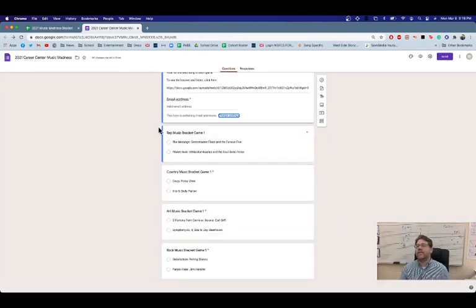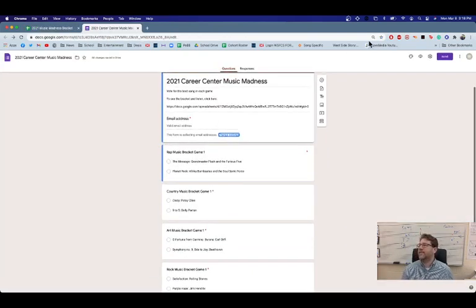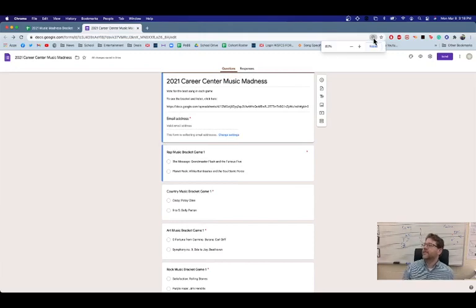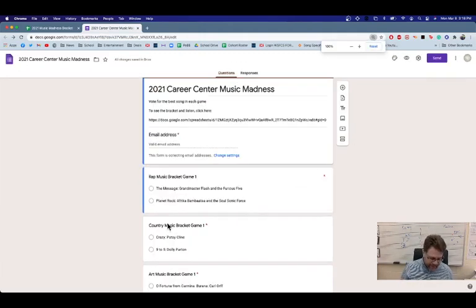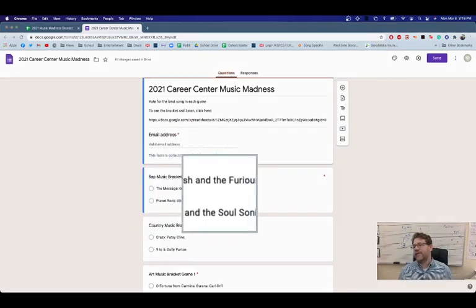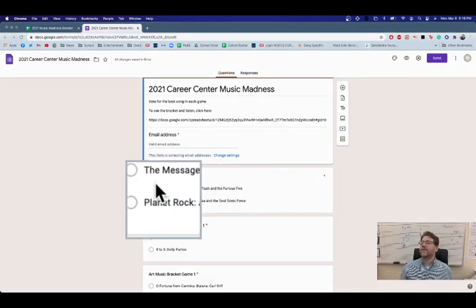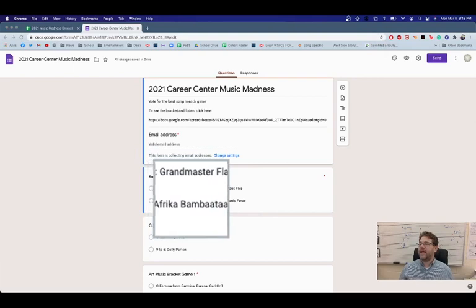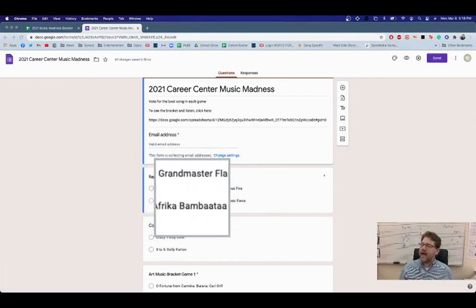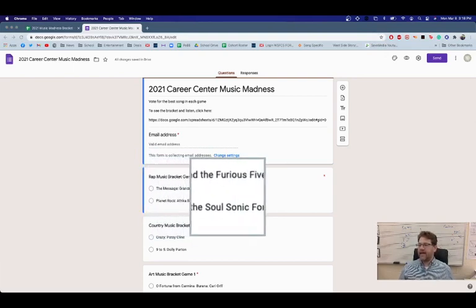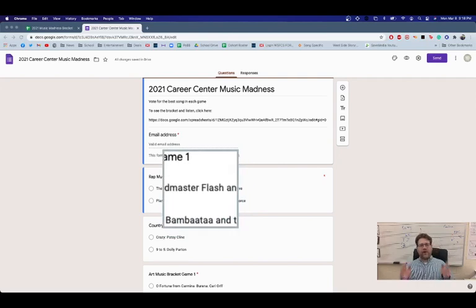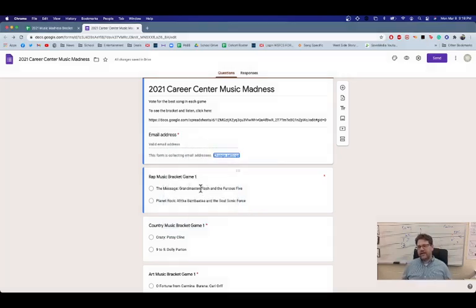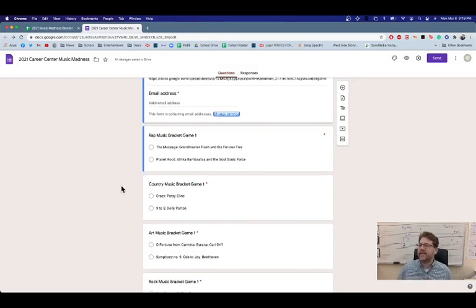So here is the form that you can vote on. The first four games for today in the rap bracket, we're going to have The Message by Grandmaster Flash and the Furious Five versus Planet Rock by Afrika Bambaataa and the Soul Sonic Force. This is old school rap. This is like early, early 80s hip hop. And I think you'll really like listening to it.